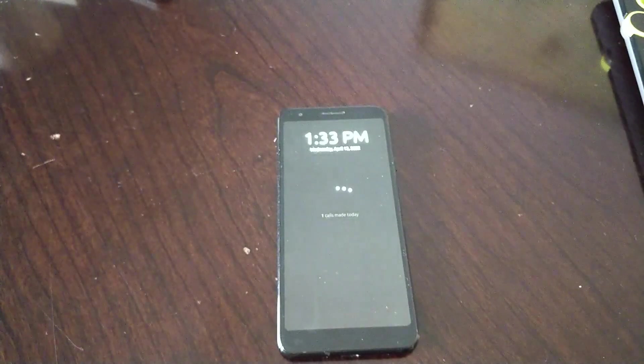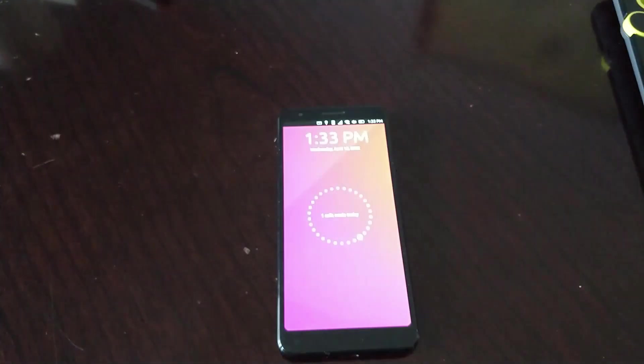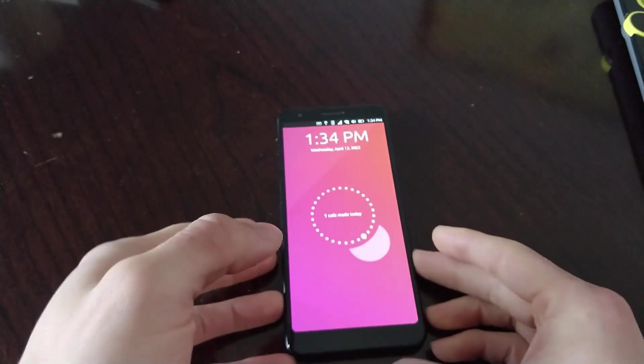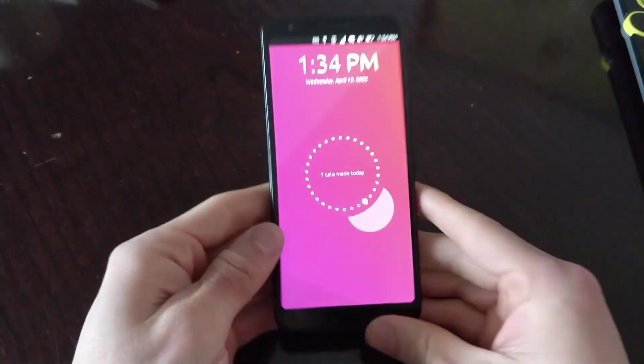Hello everyone, welcome back to our channel. Today we've got some exciting news for the Ubuntu Touch community.